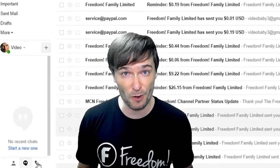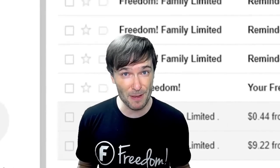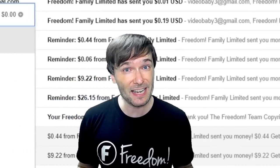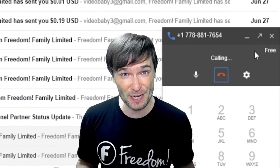In Gmail, click phone calls, type in the number, and then click it. It's a free call.